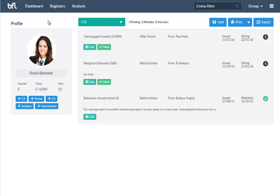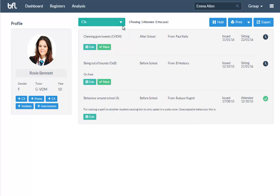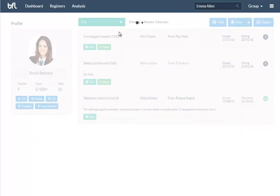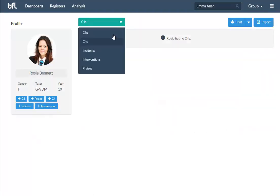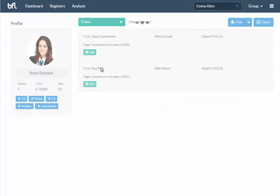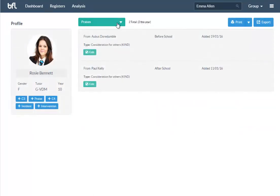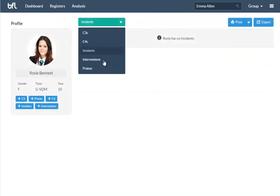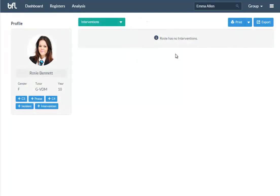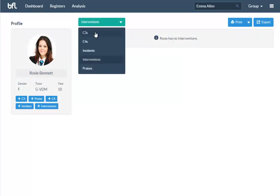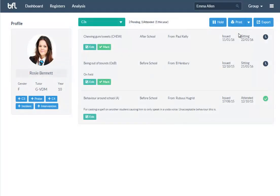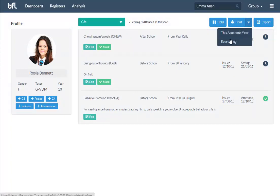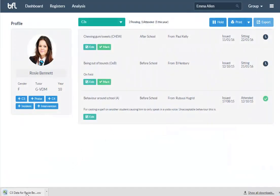On this screen as a power user, if you like, you also get the ability to switch between different things. So you can see what's going on, what praises they've had, what incidents they're involved in, what interventions they're involved in. Everything is exportable and printable, so you can either print everything that Rosie's had this year or since she's been at the school, or you can export it to a CSV file and do further analysis on it.